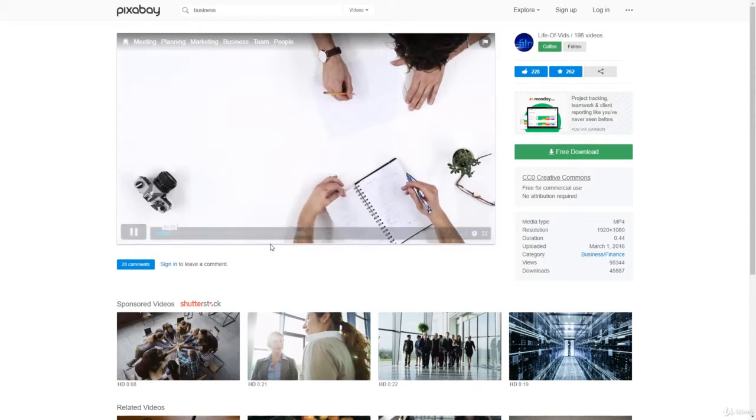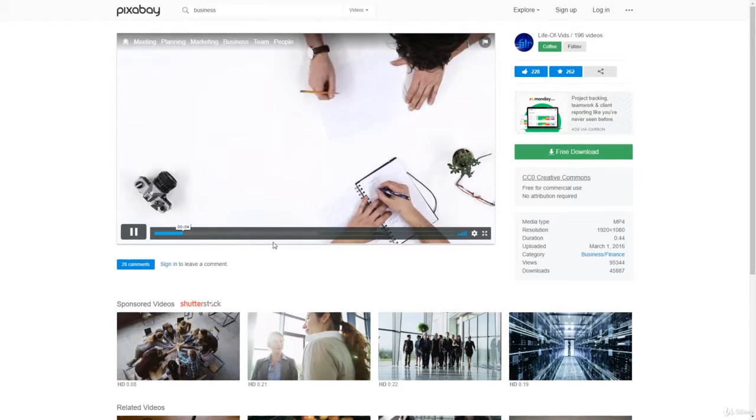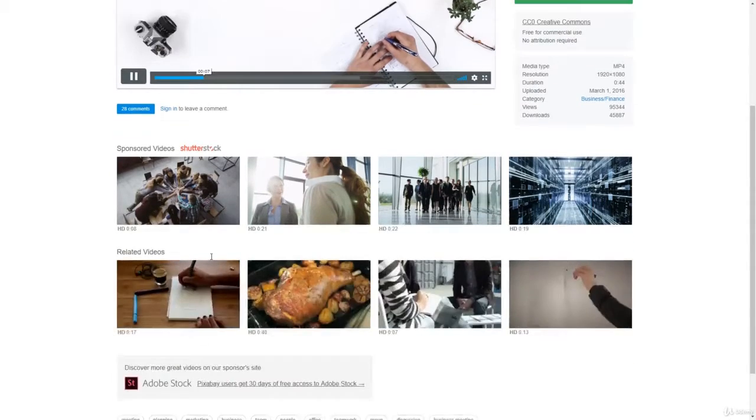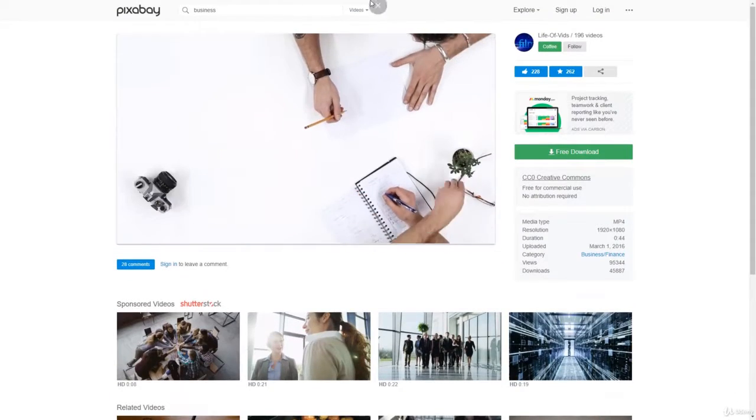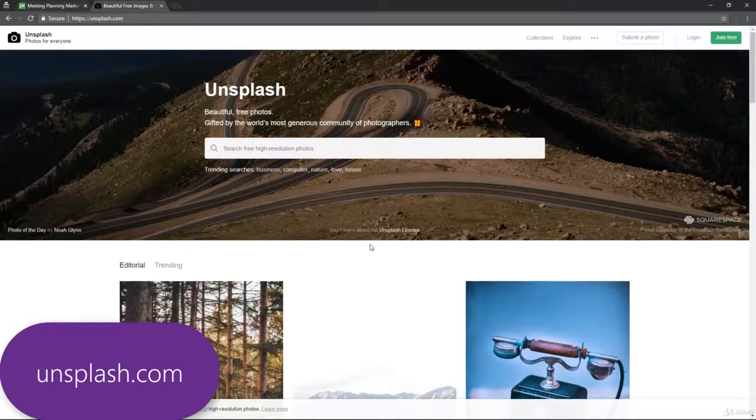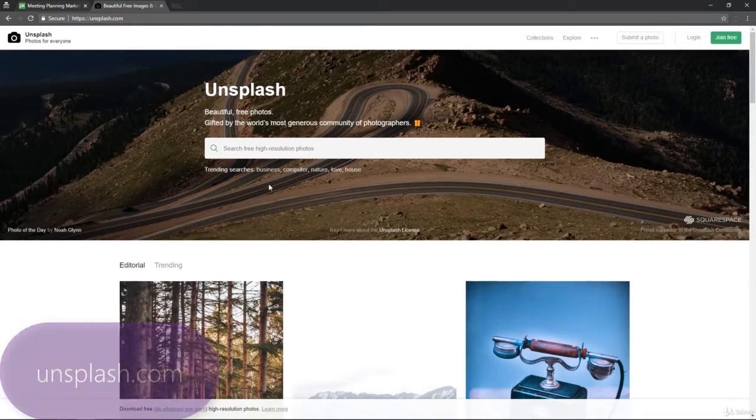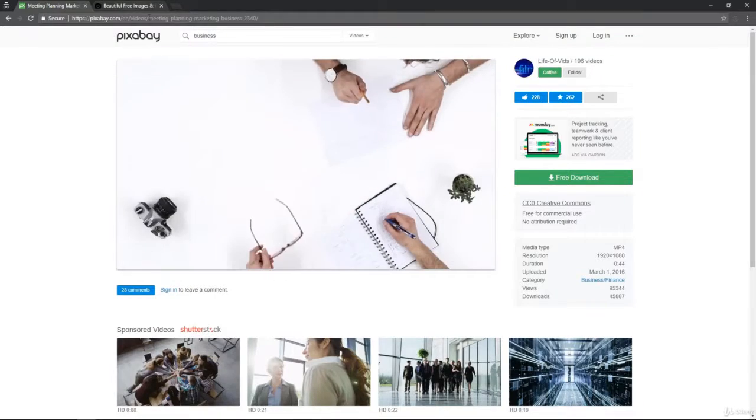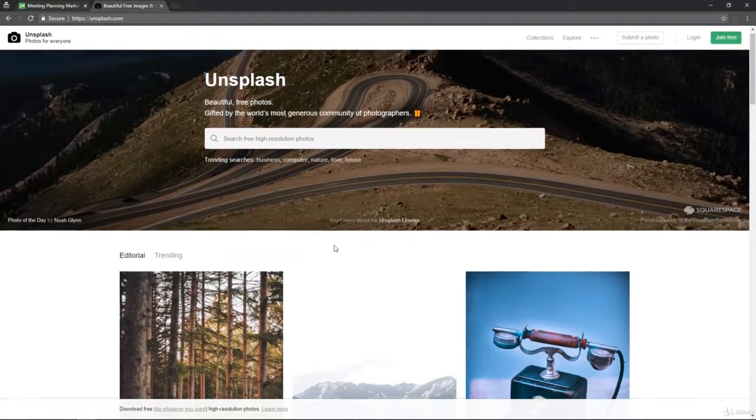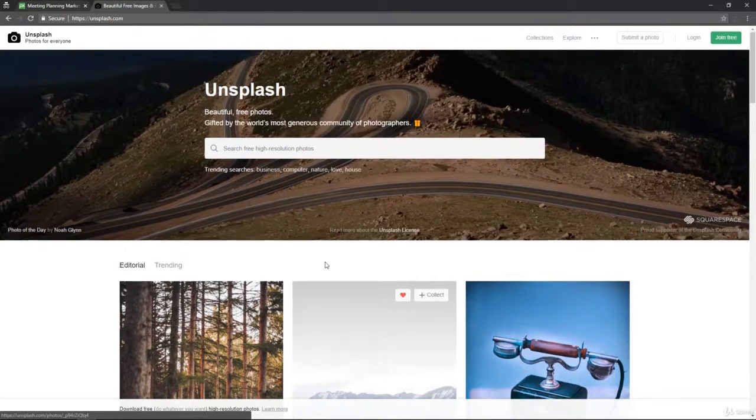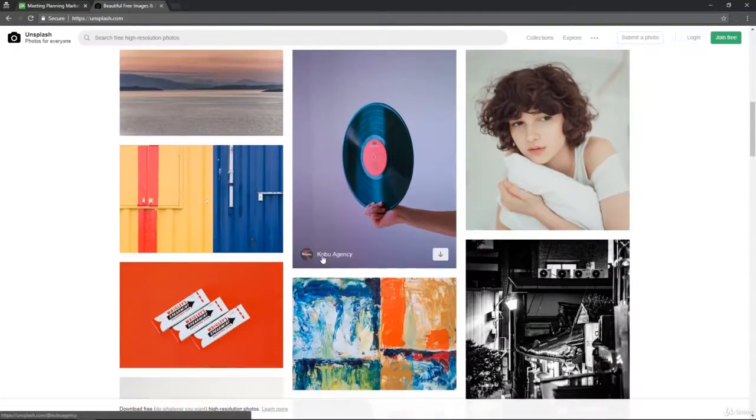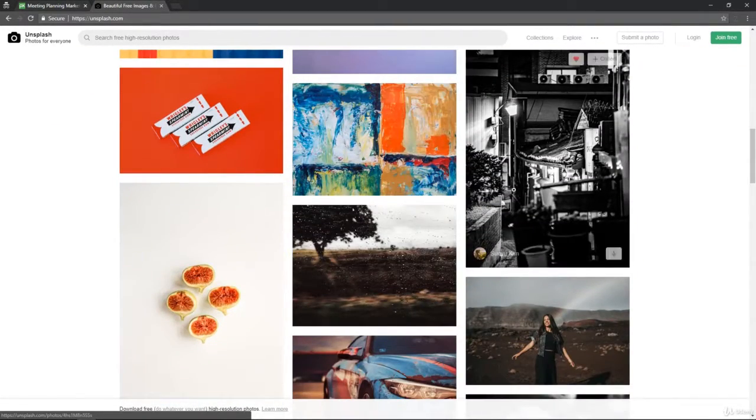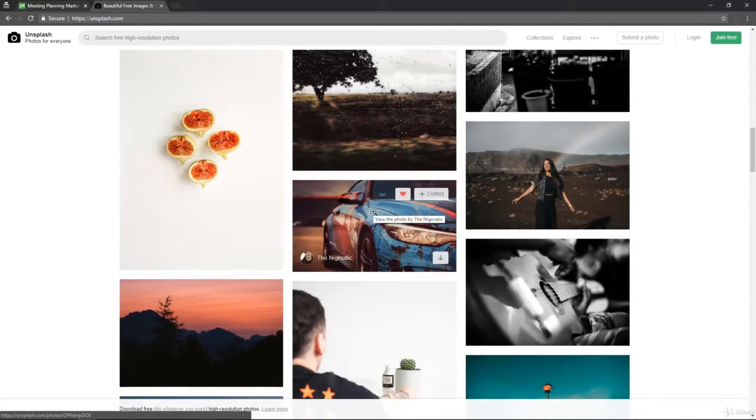I really recommend you check this website out. And another website for images is Unsplash. Basically, they don't have that many images as Pixabay, but you will find that the website is updated regularly and has some really cool, high-quality images that you can use for your projects.